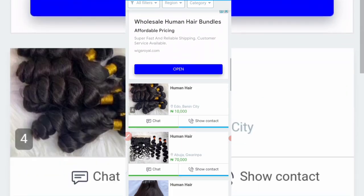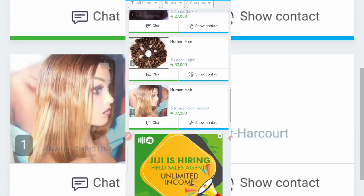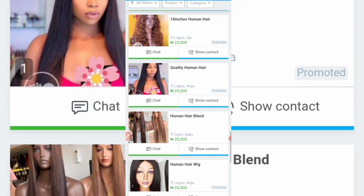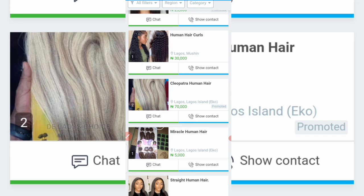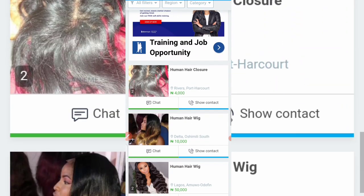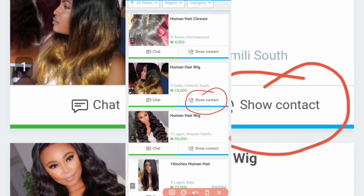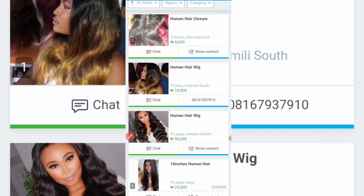You can see one in Ikeja at 55k, another one in Benin, another one in Garima Abuja at 70k. Depending on the particular hair you want to buy, you must have done your research on the particular one you want to go into. You can also type 'wigs' to get different suppliers of wigs. You'll see miracle human hair at 5k with their prices. Now, to get their contact, click on where you see 'Show Contact.' Let me use this particular one — washimeli south, hair for 10k, Delta State. Click on 'Show Contact' and it will show you the contact of the seller.